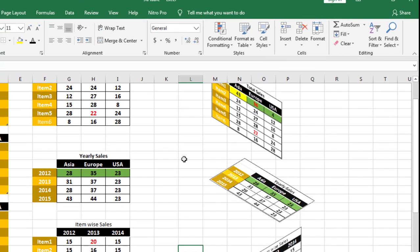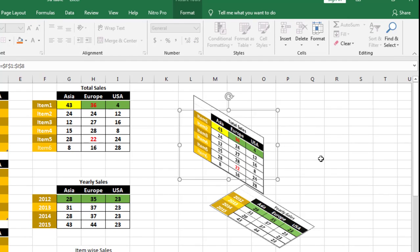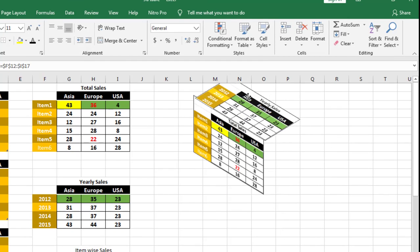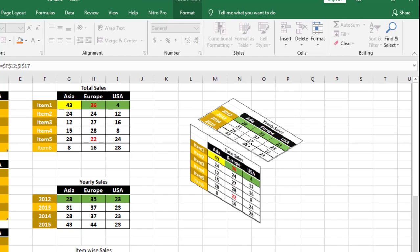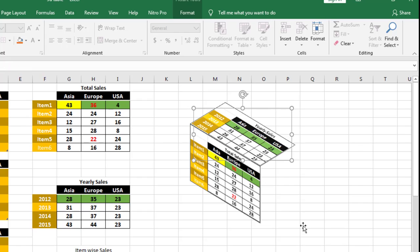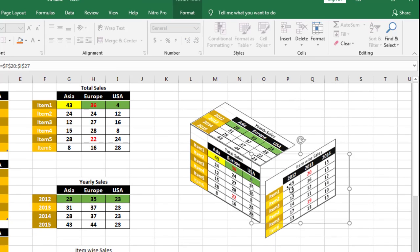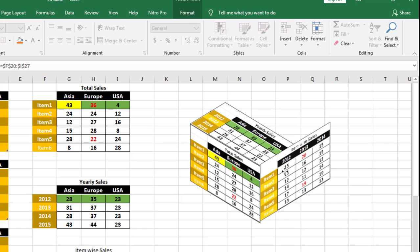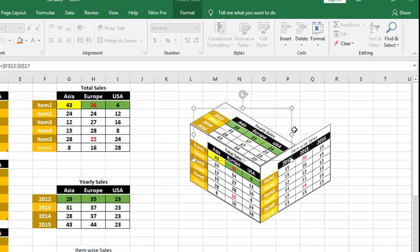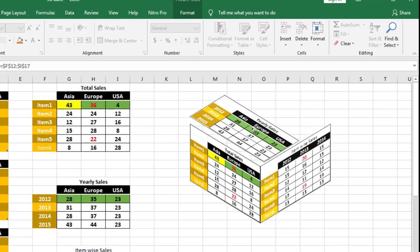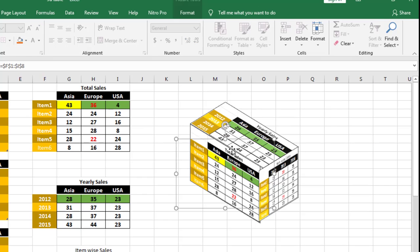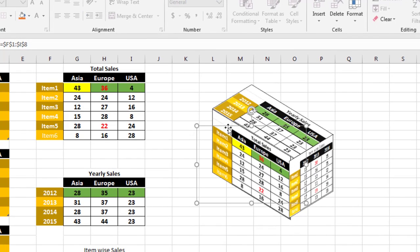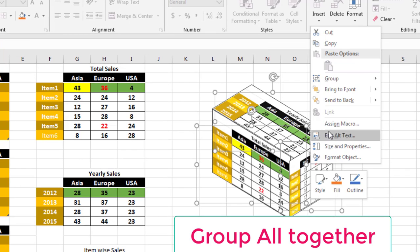First, arrange this table properly like this. You can resize the table as per the dimensions. This is the 3D table. You can select with Control and group it.